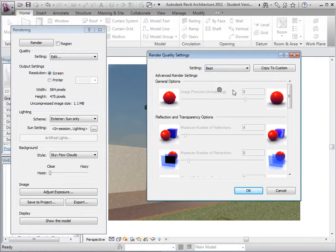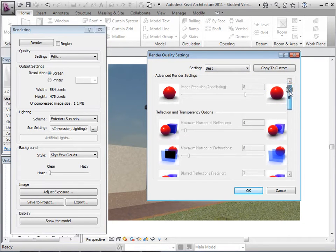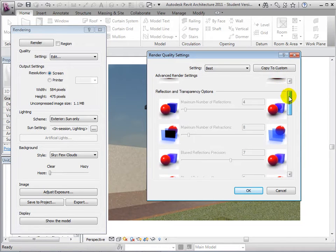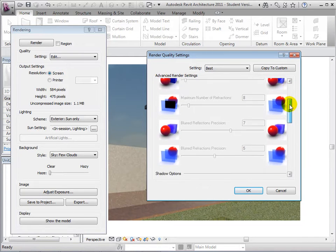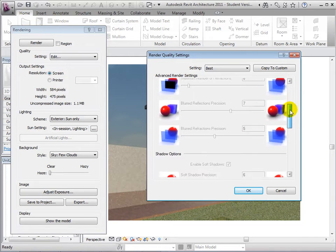Switching to Best, these options increase drastically and we can even create more advanced custom settings if desired.